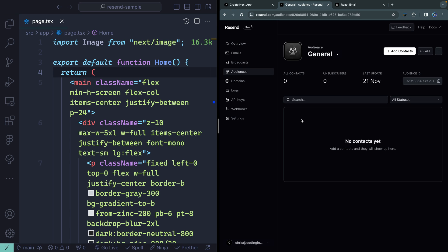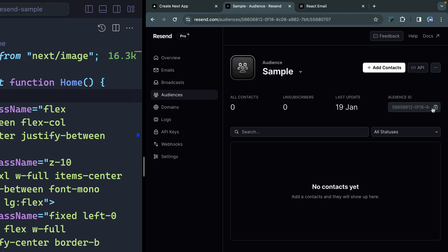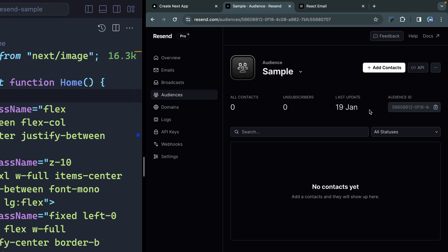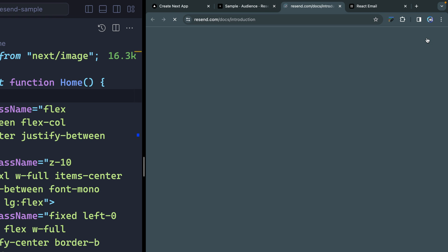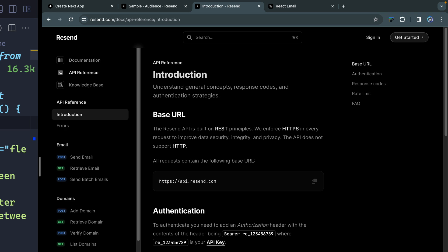We're going to start straight away with audiences. You can see here I've got a general audience, but I'm going to come in here and create a custom one. You can do this programmatically if you want, but it's just as easy in the GUI. You'll notice that's all it takes — it gives us an audience ID, which we can then use to programmatically add people to this. You can also manually add them or import a CSV and map those fields to the right data points in Resend.